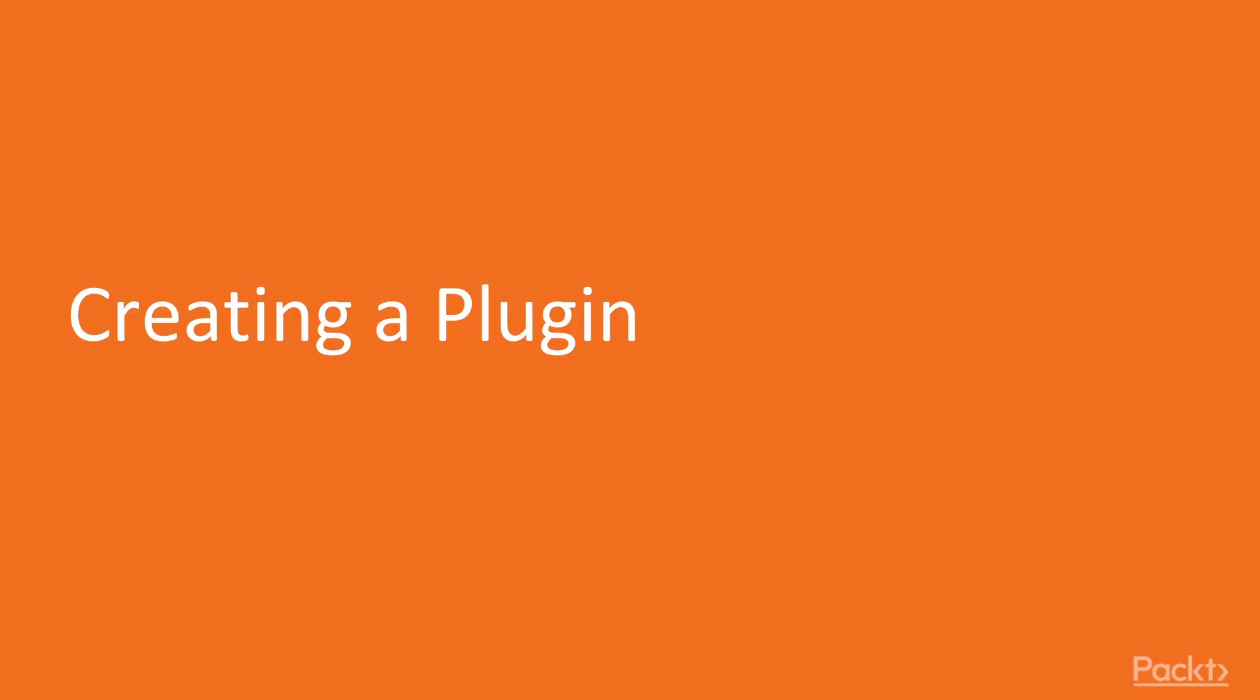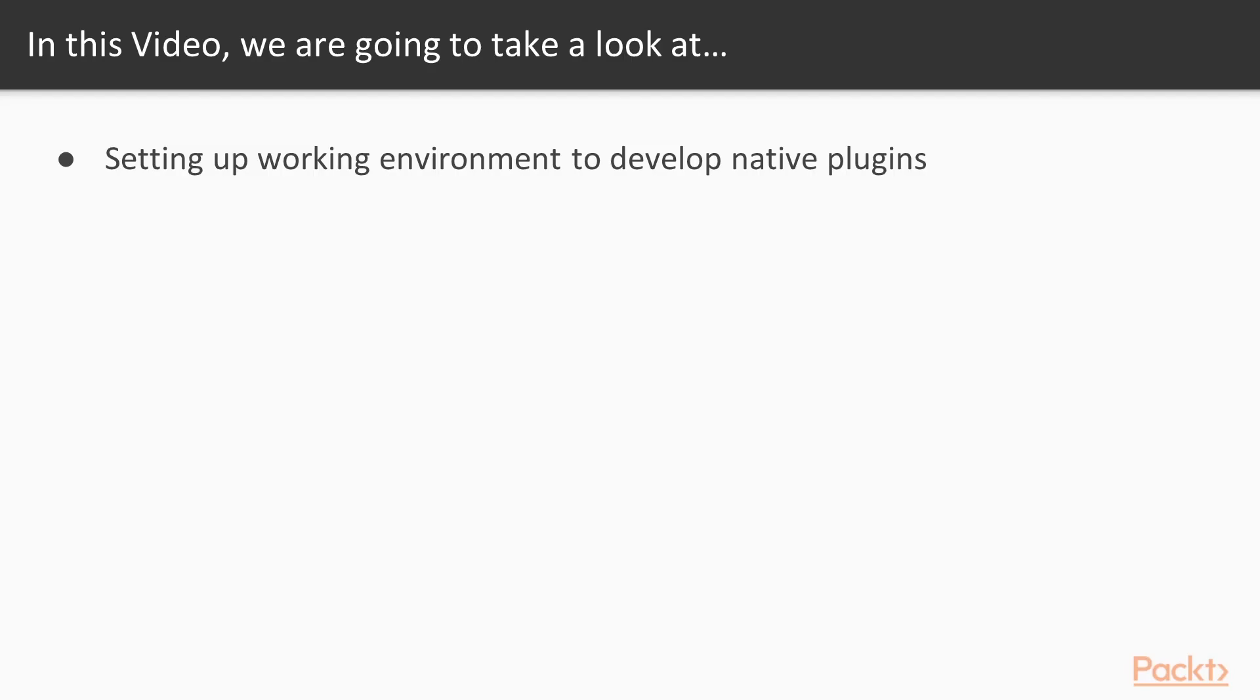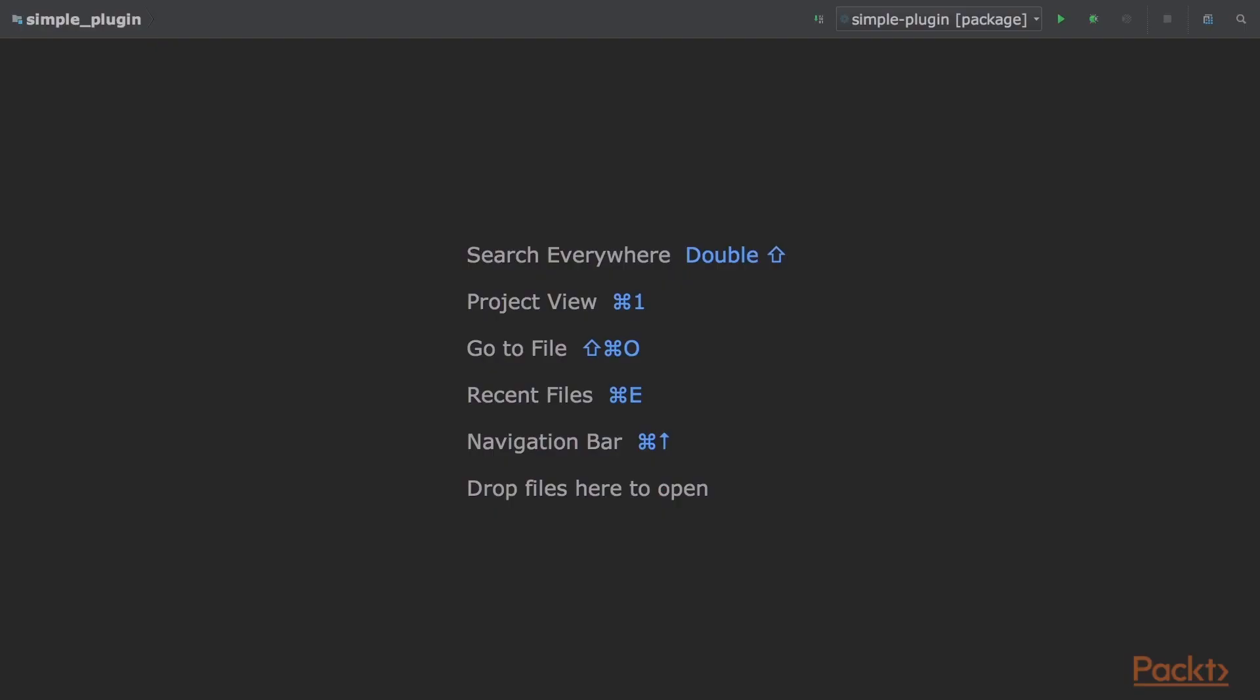So let's begin with the first video titled, Creating a Plugin. In this video, we will see how to set up a working environment to develop native plugins. Native plugins allow several aspects of the Elasticsearch server to be extended, but they require a good knowledge of Java.